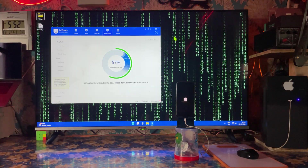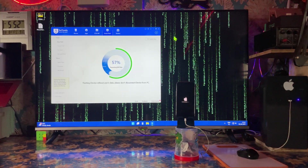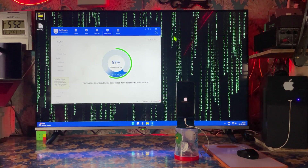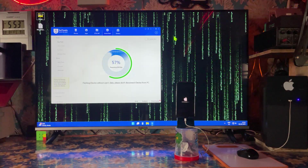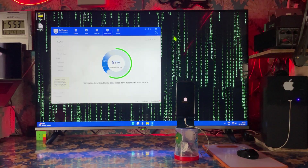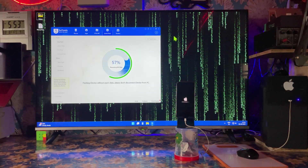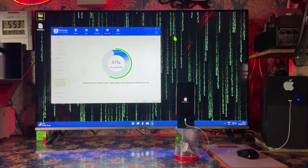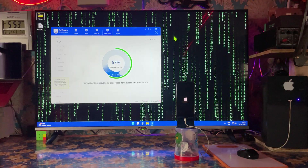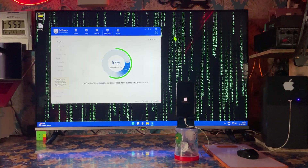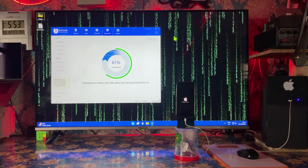Now the progress bar shows 57% on screen but looking at the physical device it has crossed more than 75%. We will have to wait till the end and see what kind of error comes, and then try to fix it. Almost 61% has been completed.